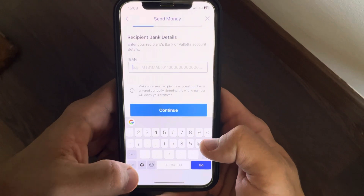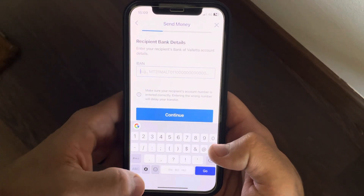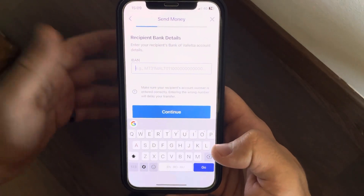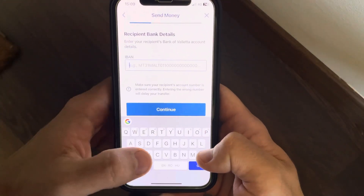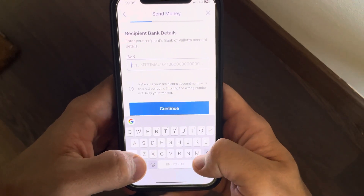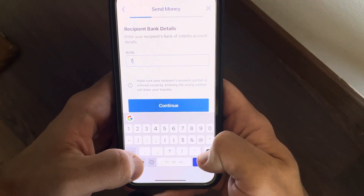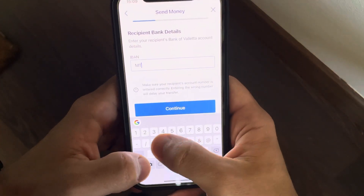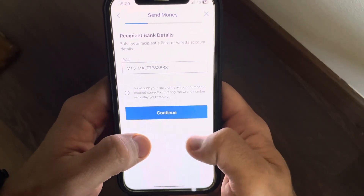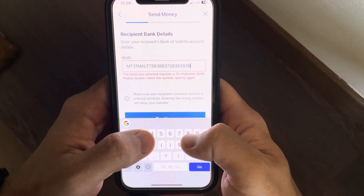After that, you have to type in the IBAN address of your recipient. Here you must be very careful to type in the correct address. I'm going to use a fictional number here — it needs to be 31 characters.